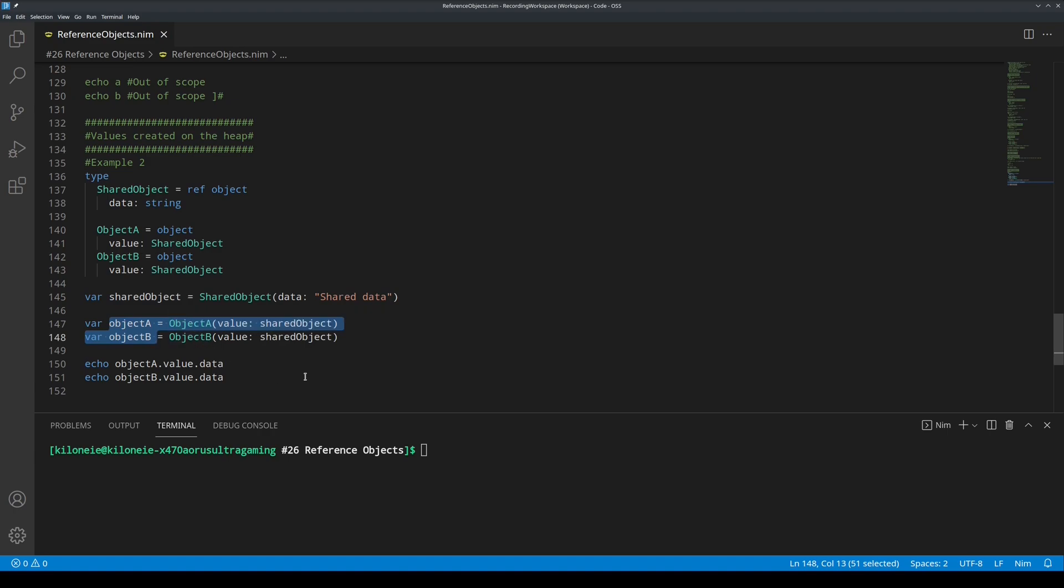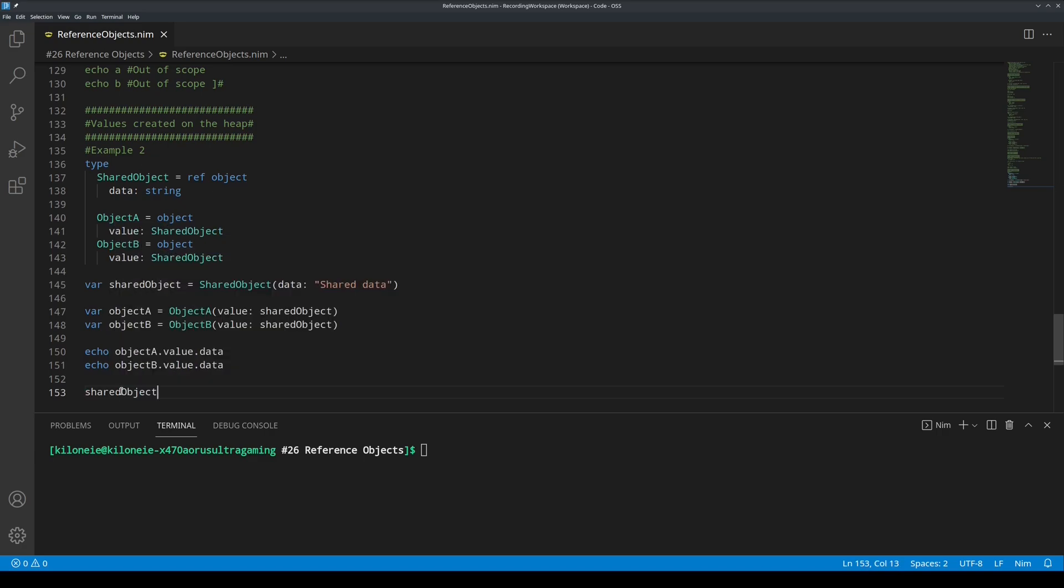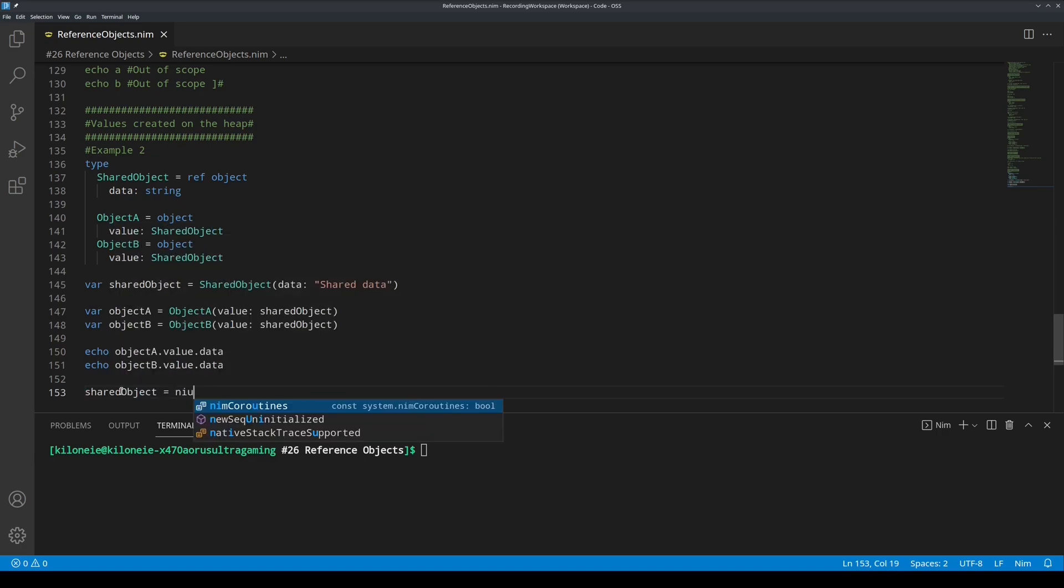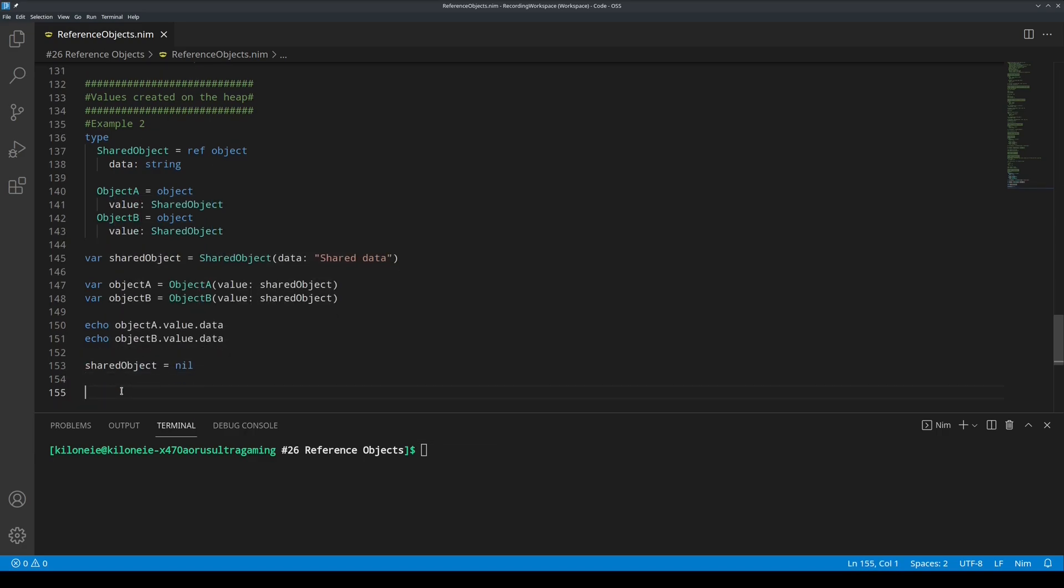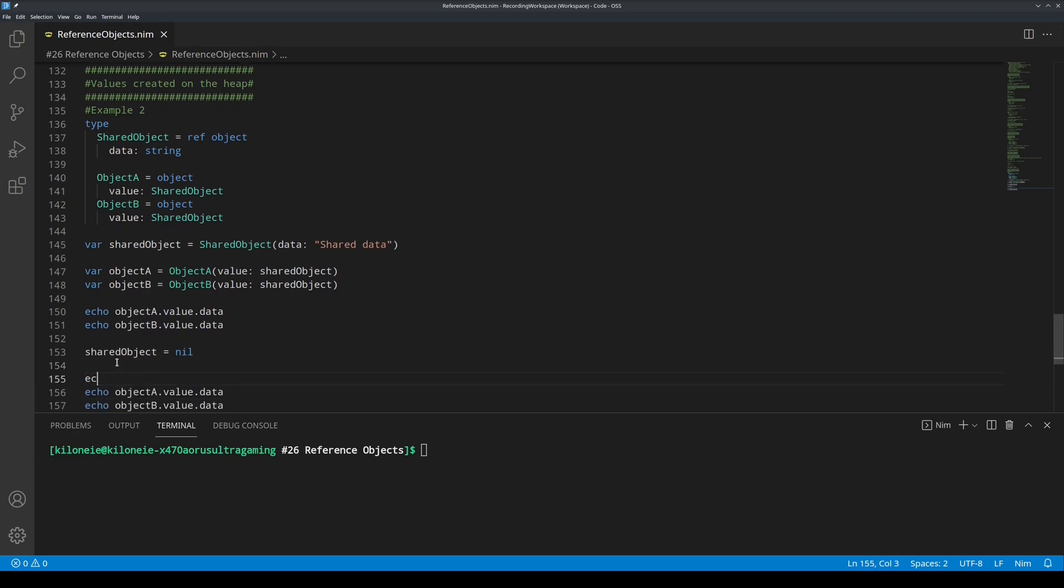Let's demonstrate this by setting shared object to nil and try to access object A and object B afterwards. So shared object nil and then echo. Let's copy this. Also another echo to separate.